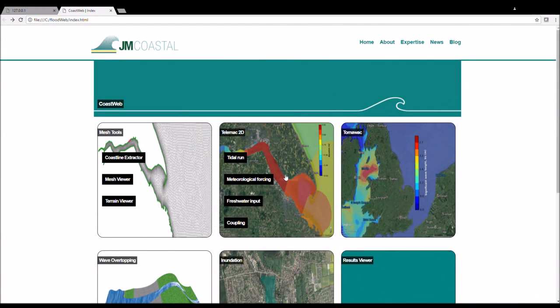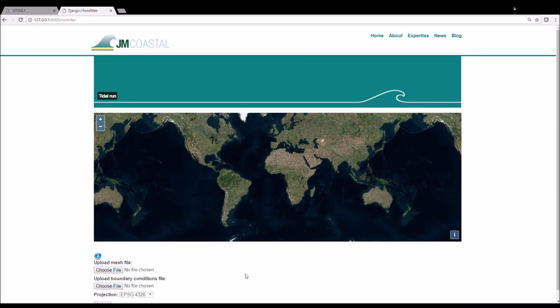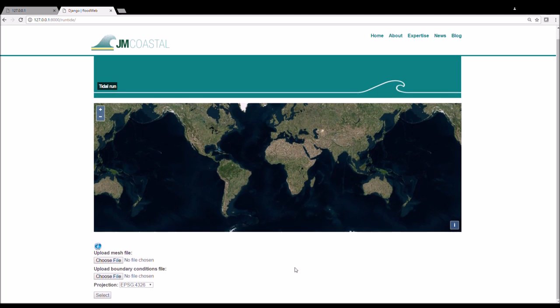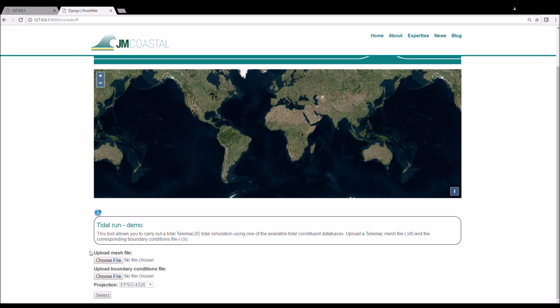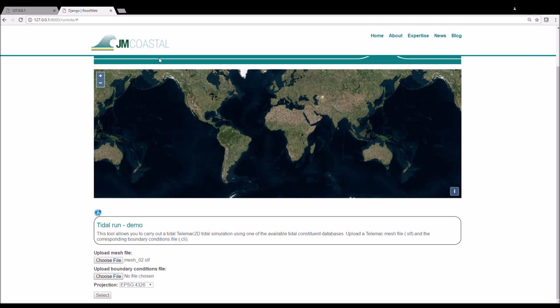So let's dive straight in and look at the app. From the telemark 2d tab on the coast web page click on tidal run. Here we arrive at another page where we upload our mesh file and the boundary conditions file associated with it. You can click on the information symbol for more details. Then click the first choose file button to upload a mesh from your file system. You should then select the appropriate projection for your mesh from the drop down menu and then click select.